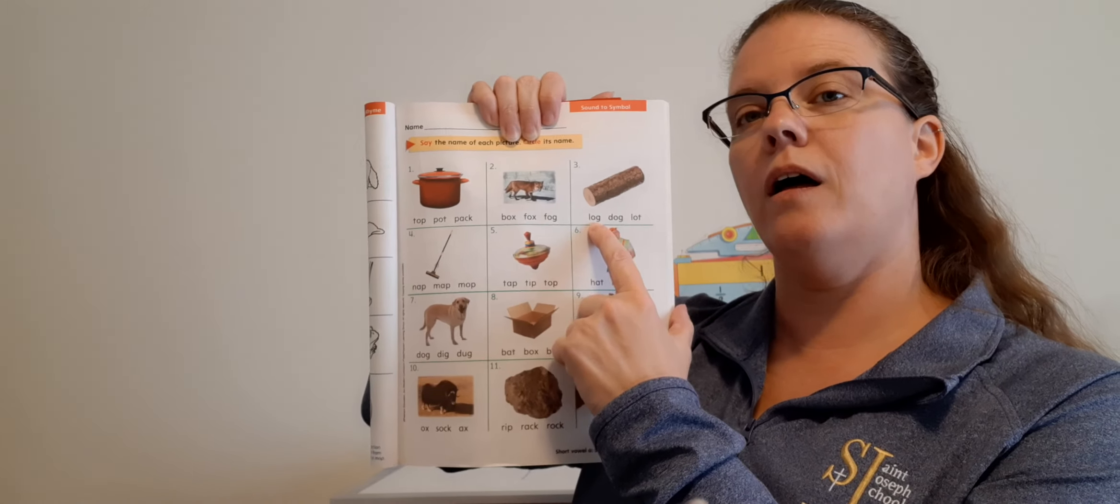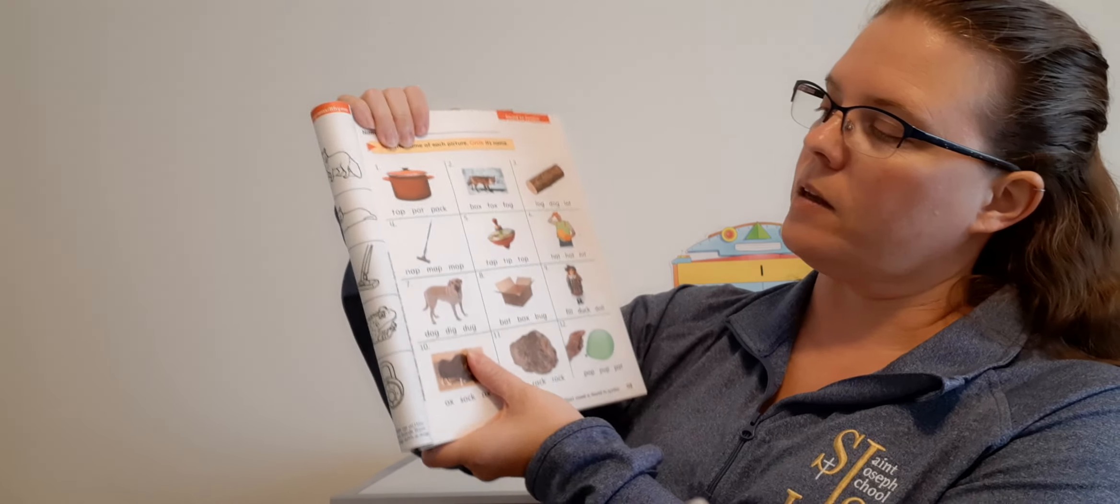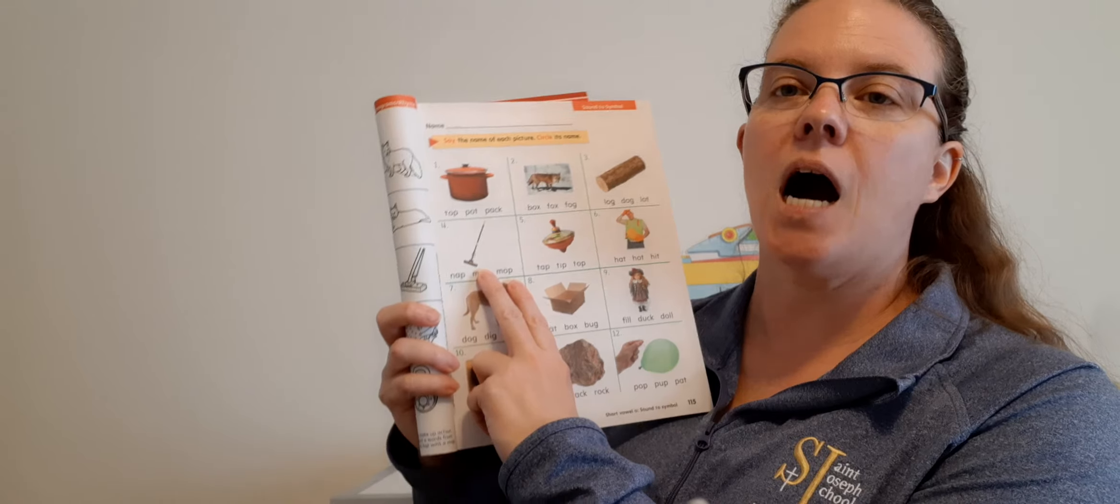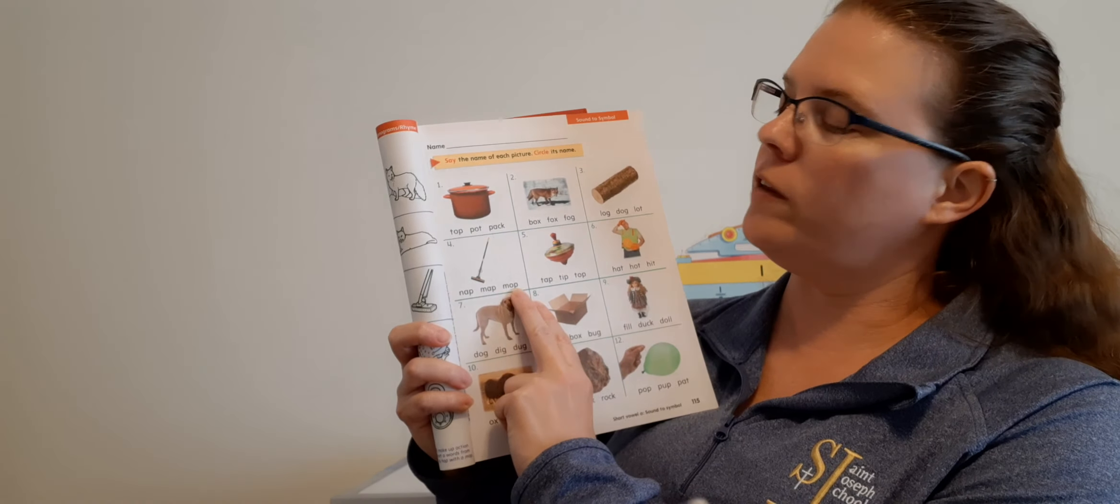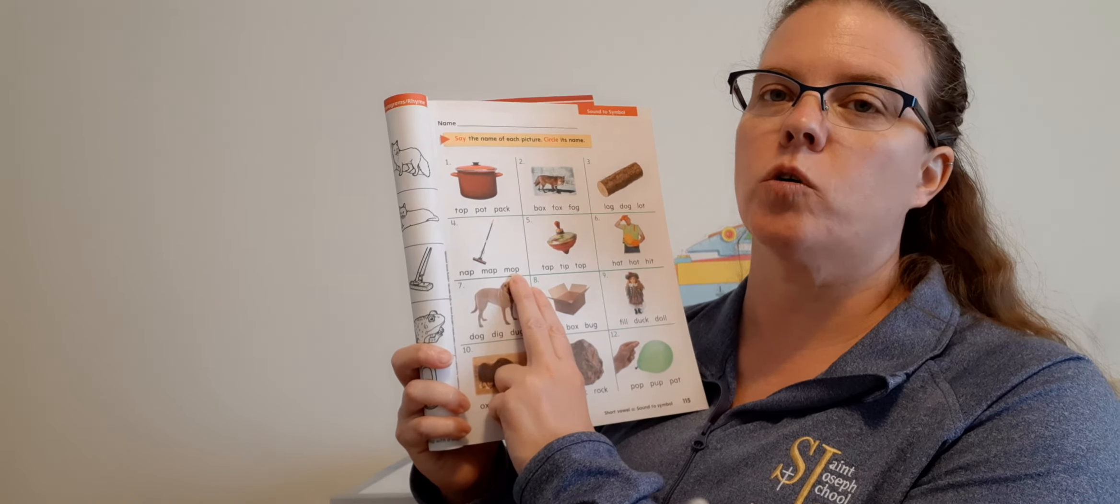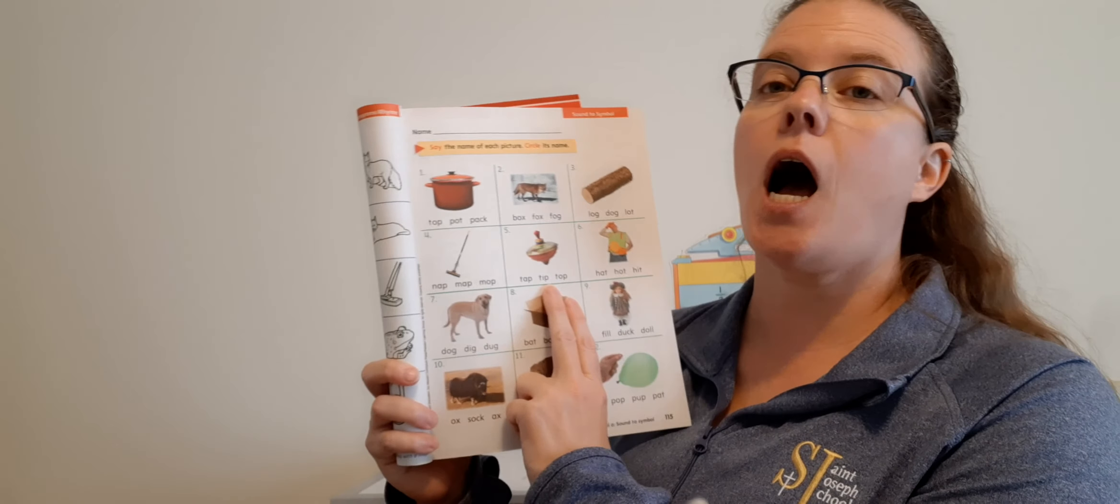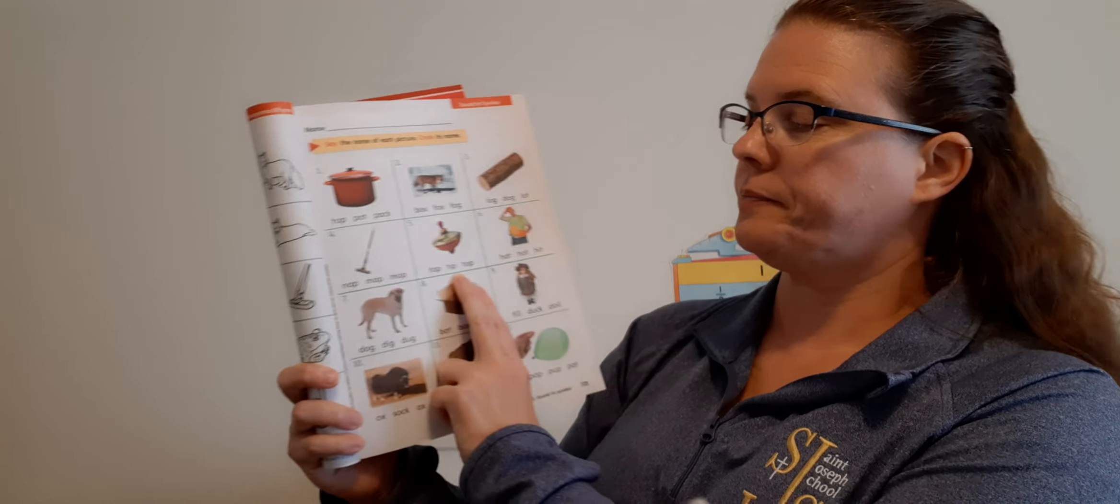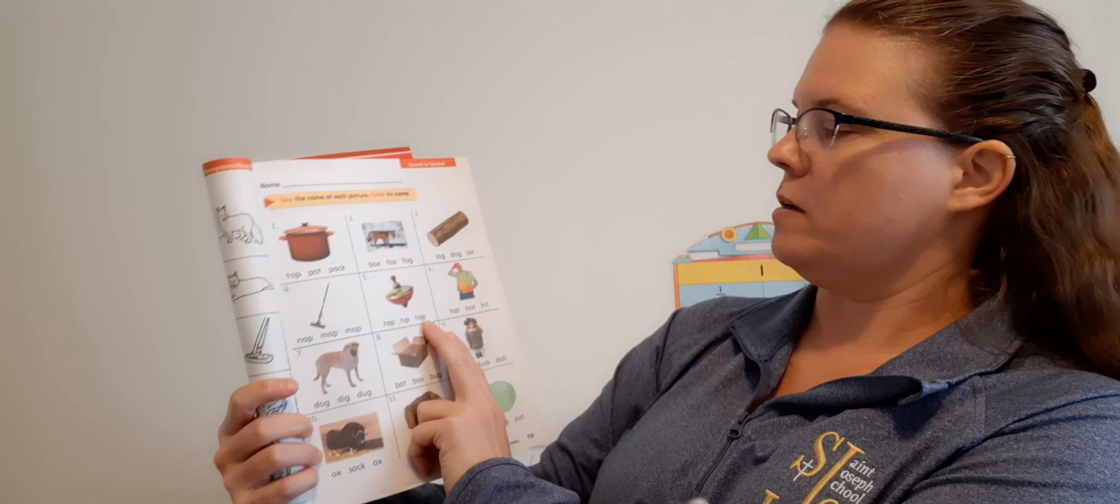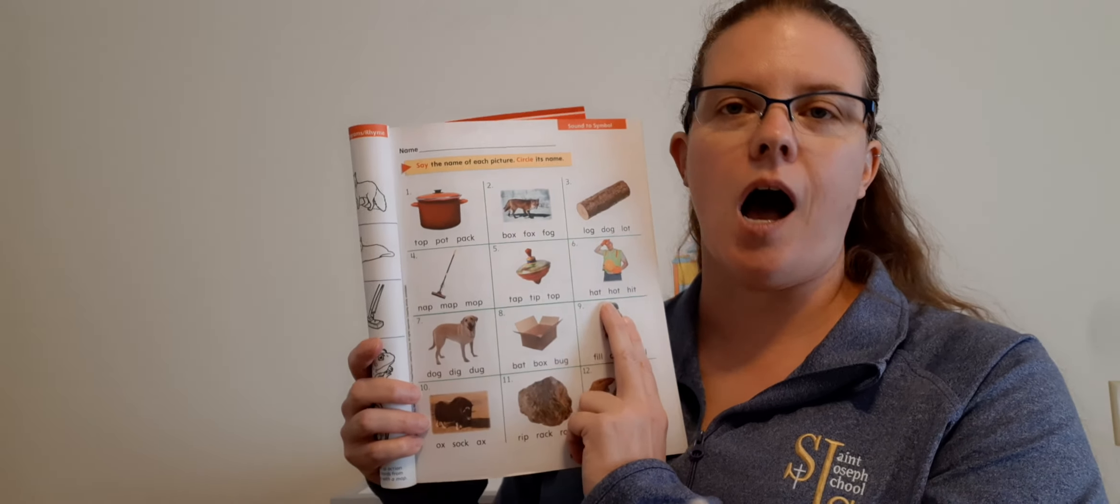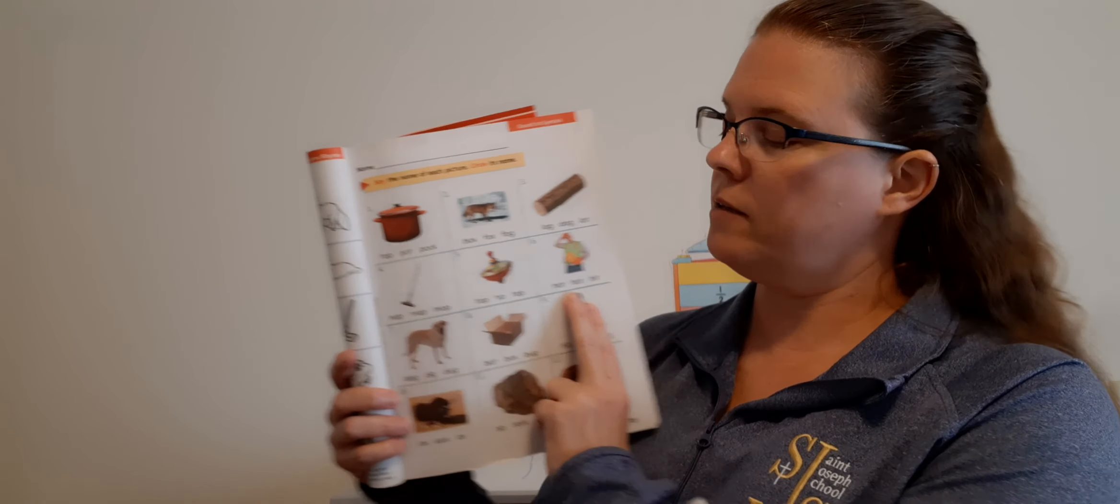This one is a fox. Which one of these three words says fox? Good, the middle one. F-O-X. Fox. Then we have a log. Which one of these says log? Good, the first one. L-O-G. Log. Number four: We have a picture of a mop. Which one of these three words says mop? Good, the last one. M-O-P. Mop. Circle mop.